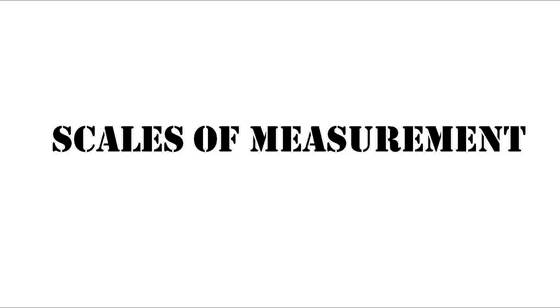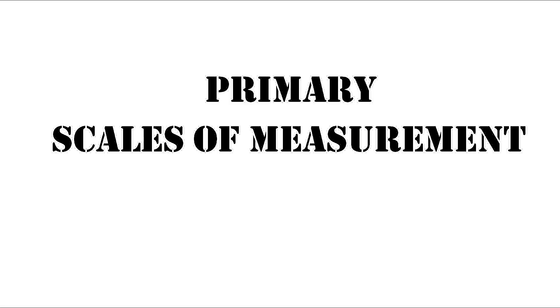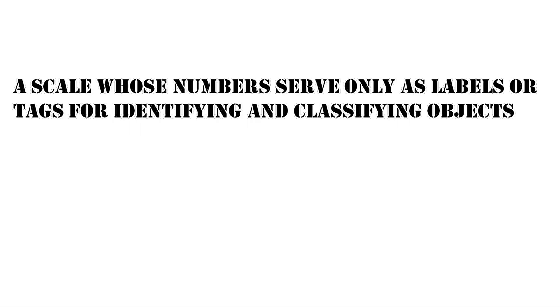I'll be talking about scales of measurements, more specifically primary scales of measurement. There are four primary scales of measurements: nominal, ordinal, ratio, and interval.